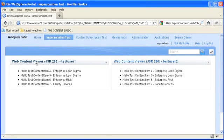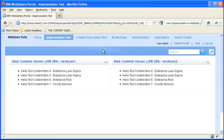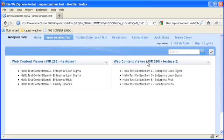Now user impersonation is a feature that allows us to log in as another user without knowing that user's password. This of course is something only select users would be given the ability to do, but it could be very useful because as you know you can secure different portlets, different content,